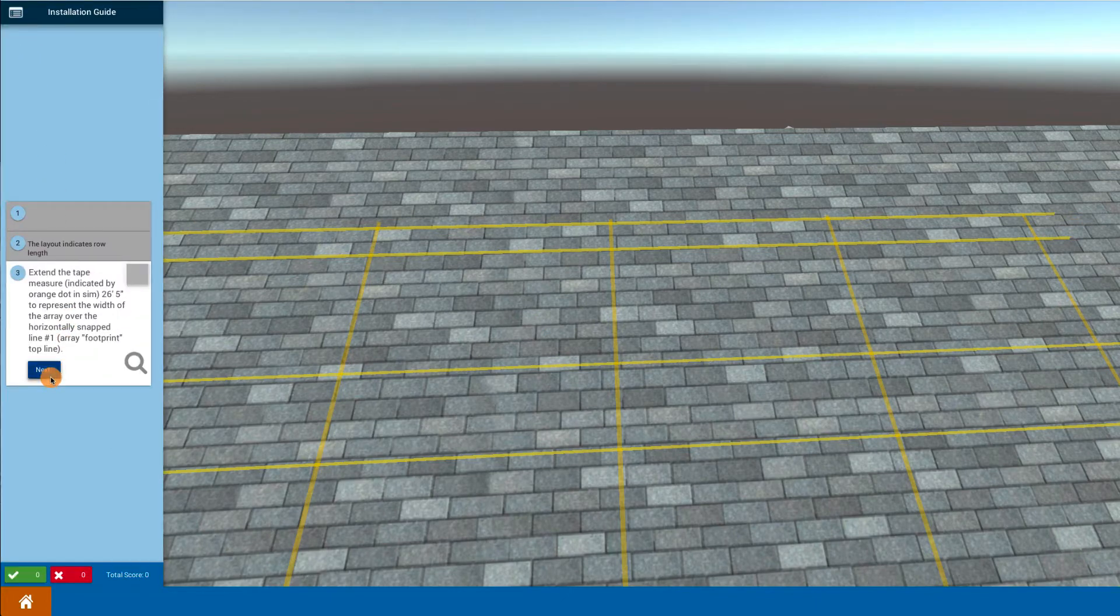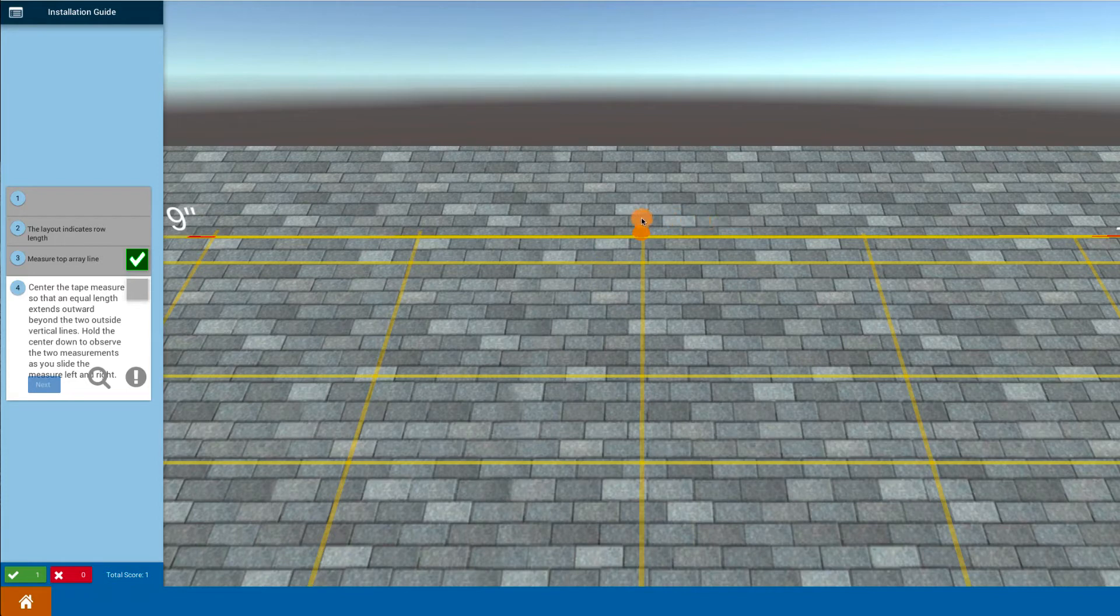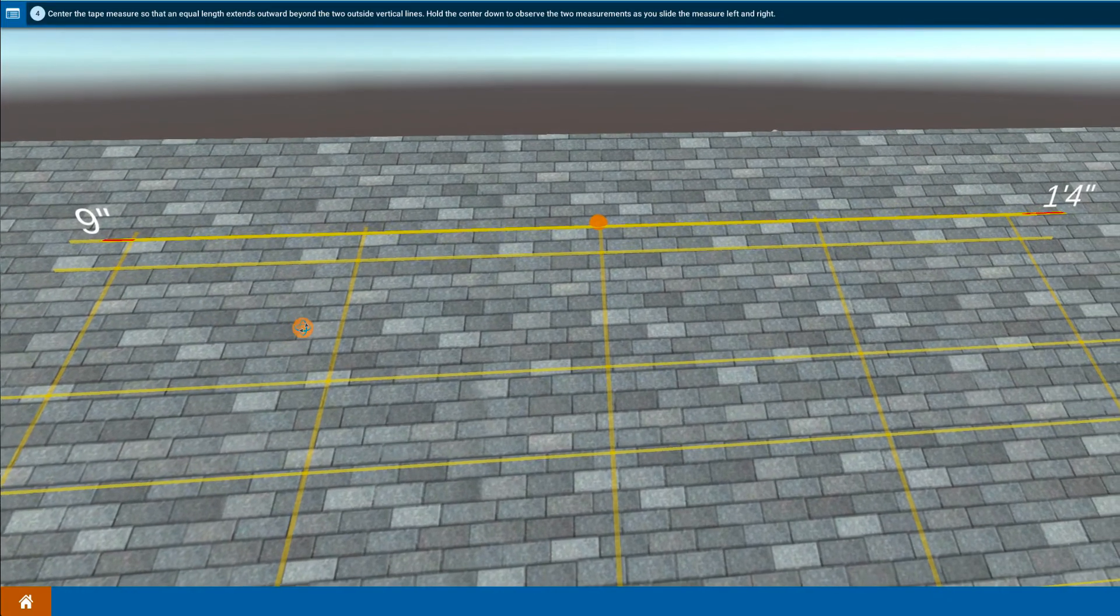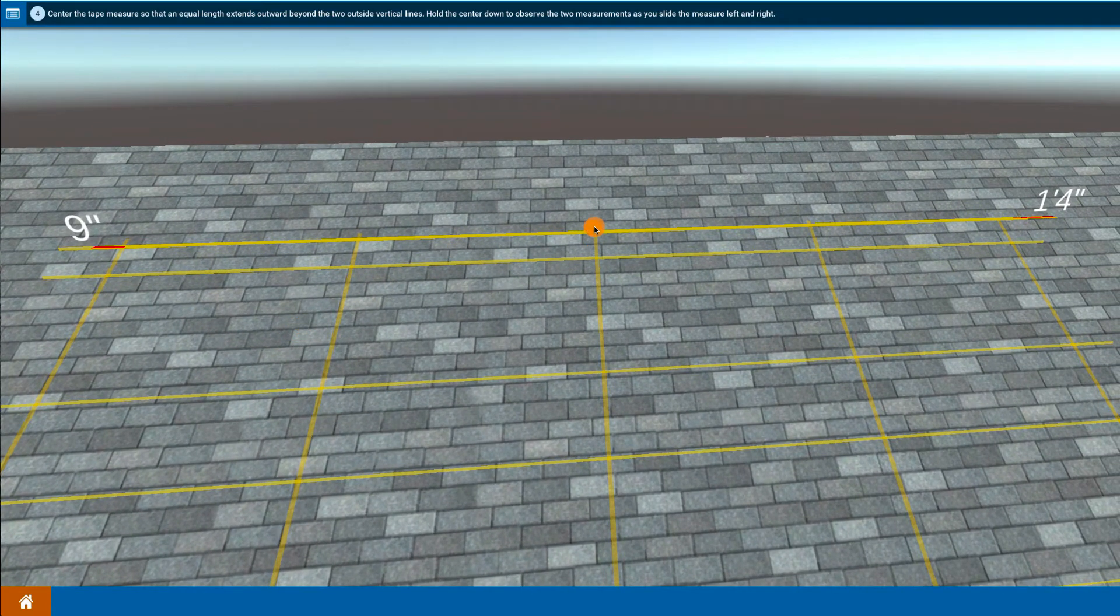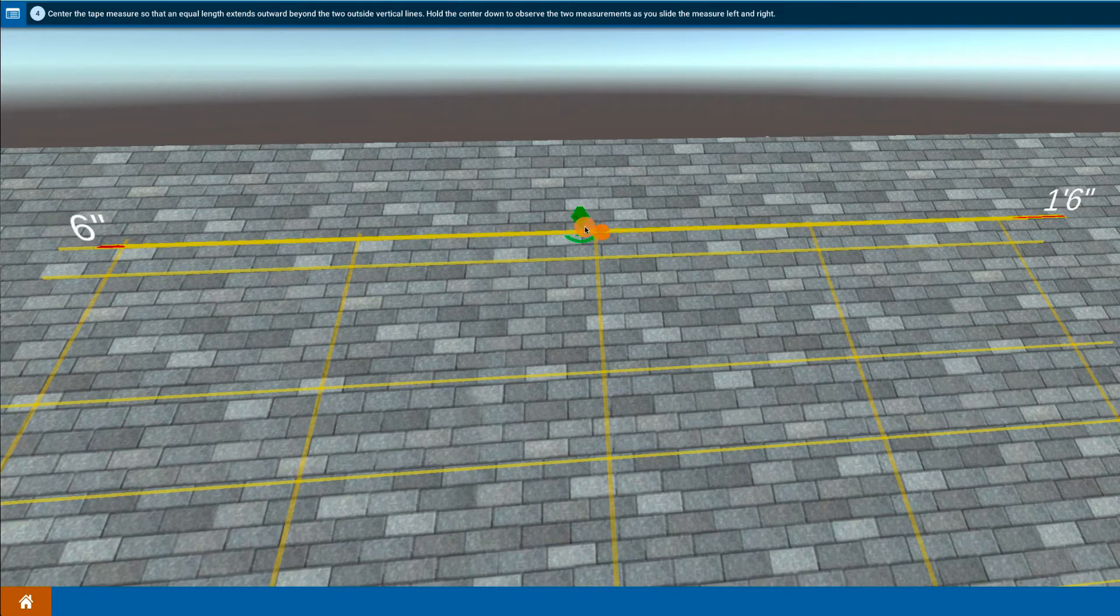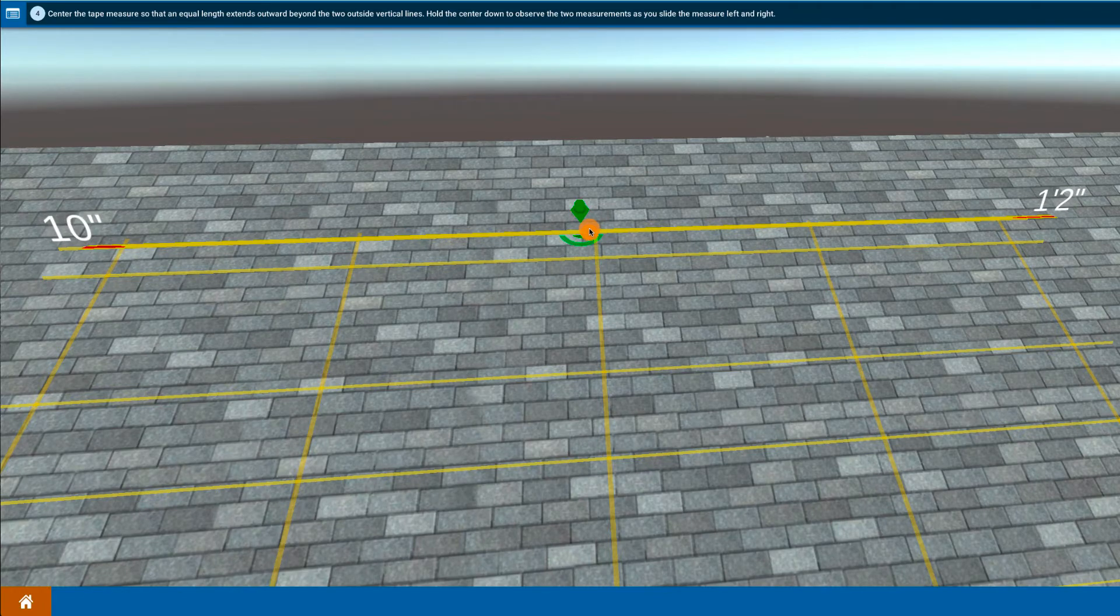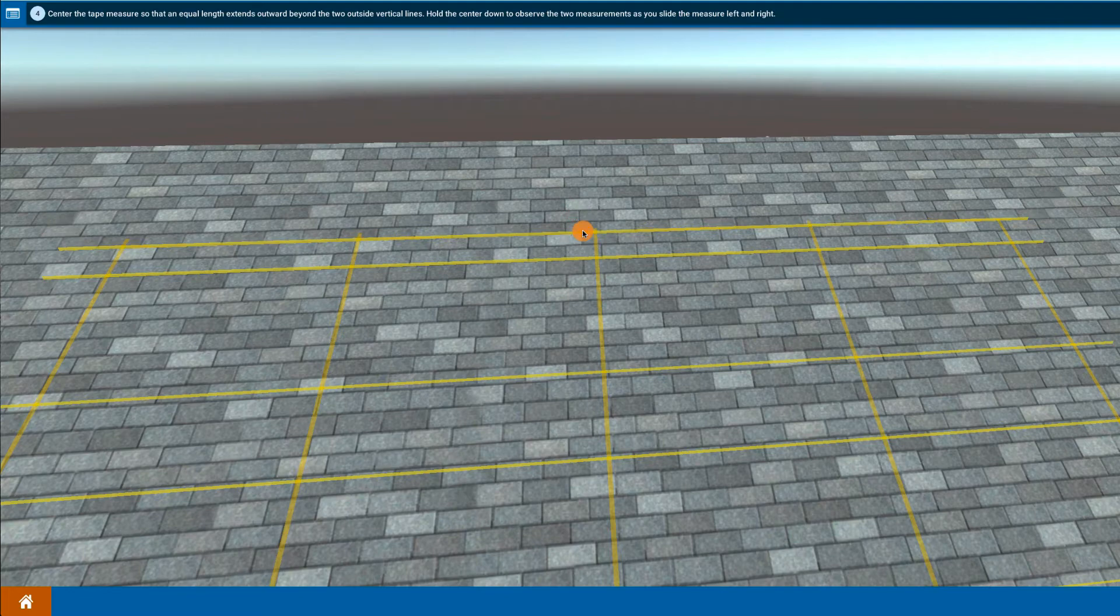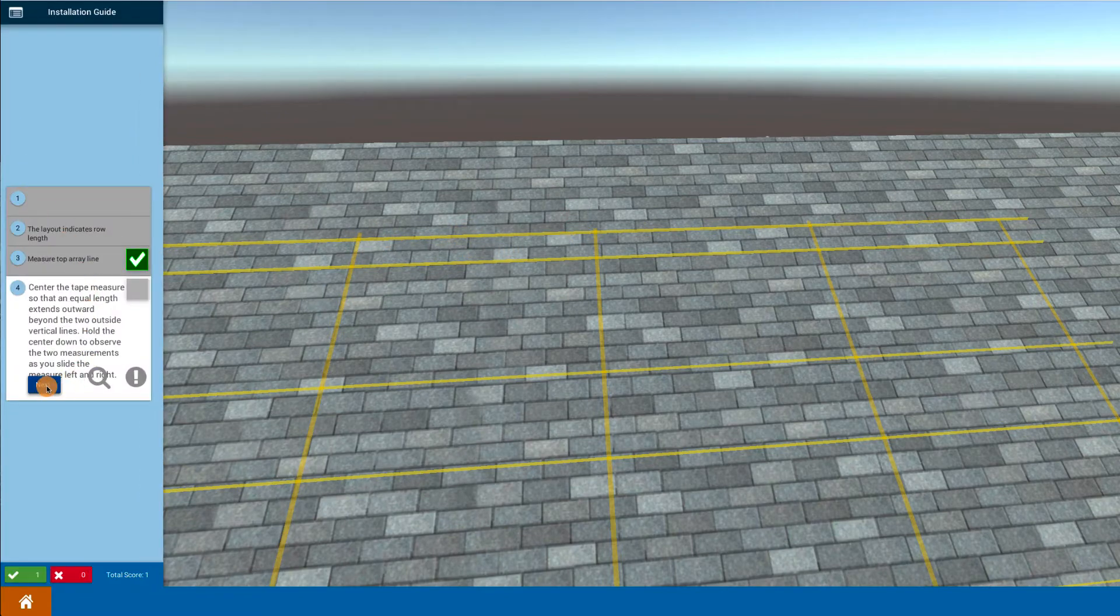Now I'm going to center a tape across this so I get even amounts on both sides to actually center that measure of 26.5 on my rafters. Once again, I'm going to move my procedure guide up out of the way. I'm going to click on the center here, and you can see as I drag it on either side, the numbers show the overshoot. I'm going to drag it until it's roughly about the same and let go, and that centers that tape measure.